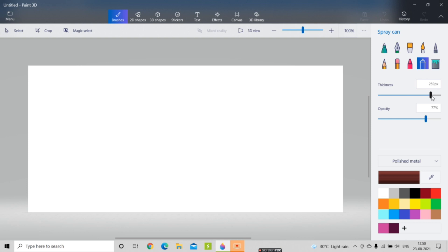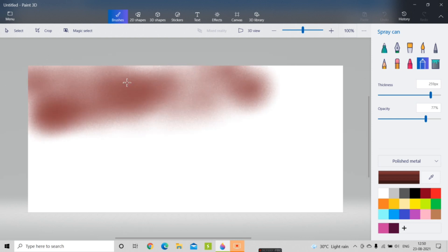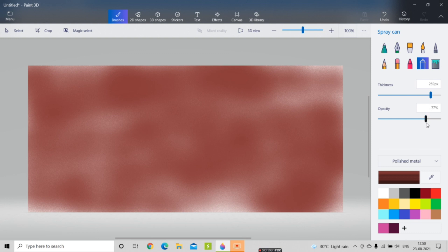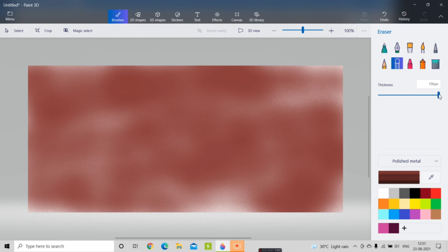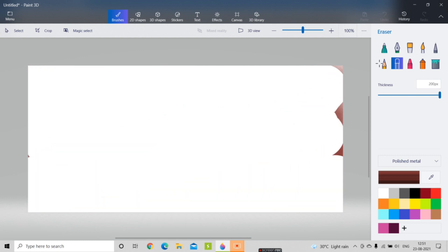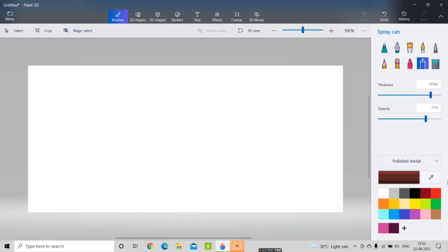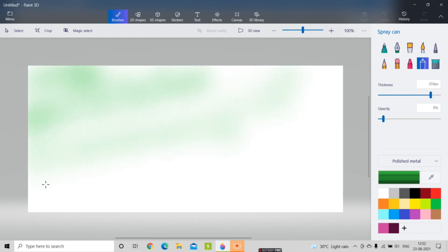I've increased the thickness of the spray can up to 59 pixels. Then I'll select the eraser, increase the size to full — which is 200 pixels — and delete everything from the canvas. Again selecting the spray can, I'm going to select a color and decrease the opacity using the opacity option, then draw it on the canvas — see how cool that looks.